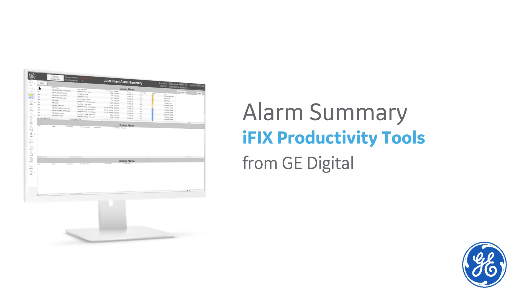Welcome to this introductory video on the Alarm Summary available in iFIX Productivity Tools from GE Digital. The Alarm Summary is one of the enhanced alarm management tools for operators that is provided by iFIX Productivity Tools.